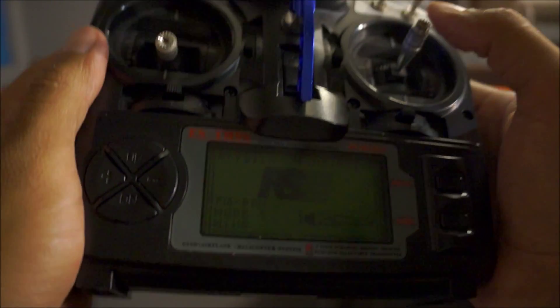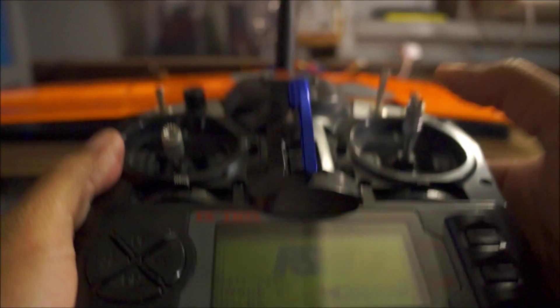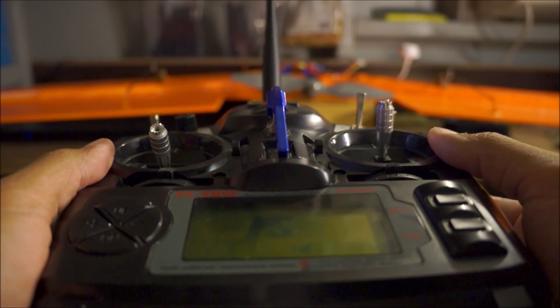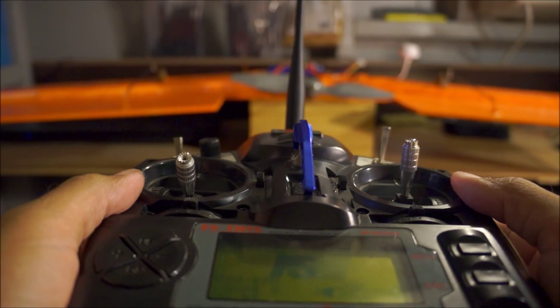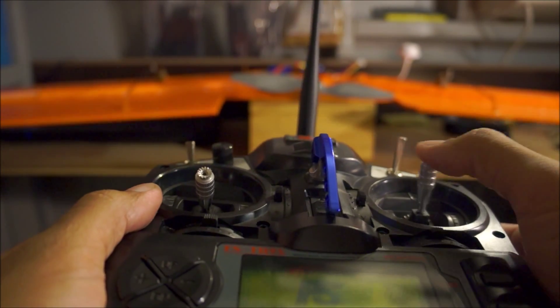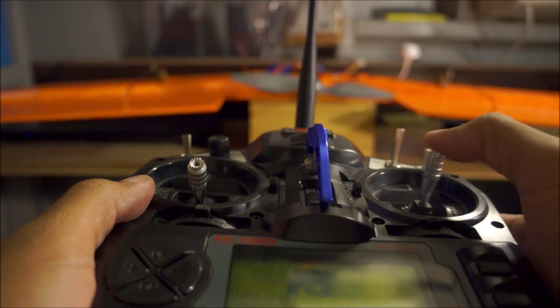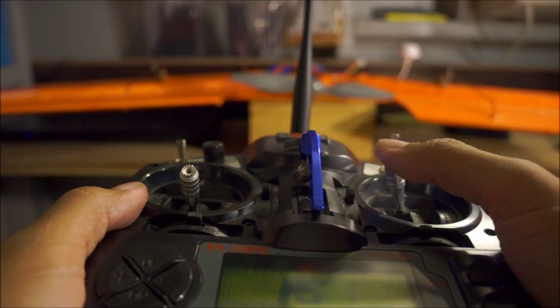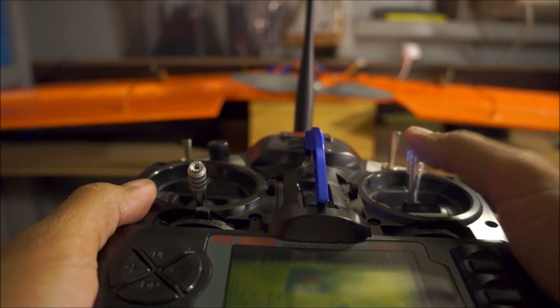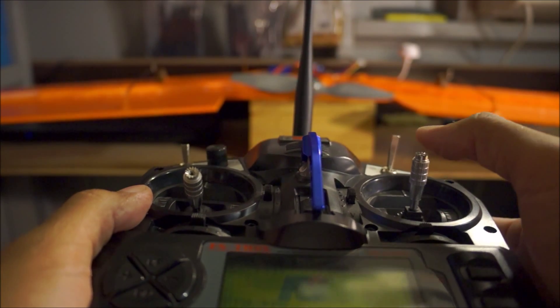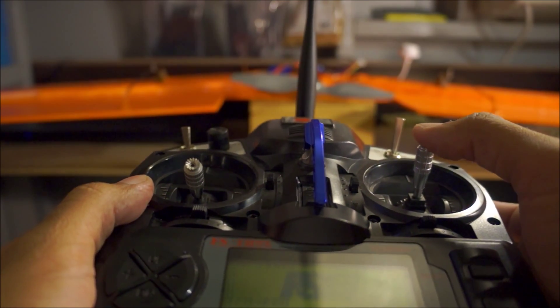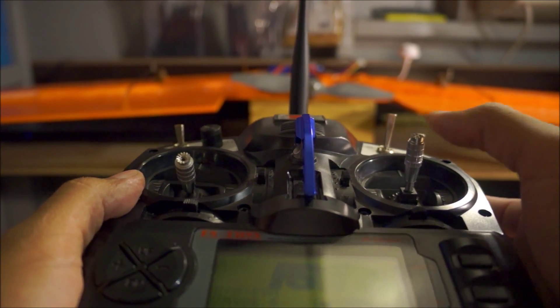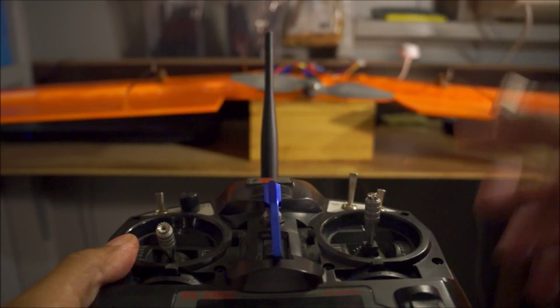That's it guys, you just got to make sure that you're in the elevon setup. Even if you have a different radio than this one, if you just mess with those mixes, at the end of it all you want to make sure that your control surfaces are functioning the way they're supposed to be on ailerons and elevators, and you should be good. If you guys have any questions, leave a comment down below.